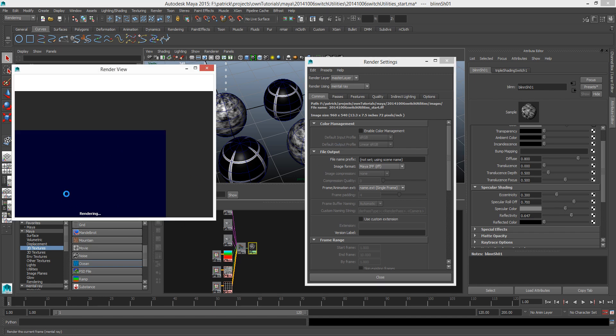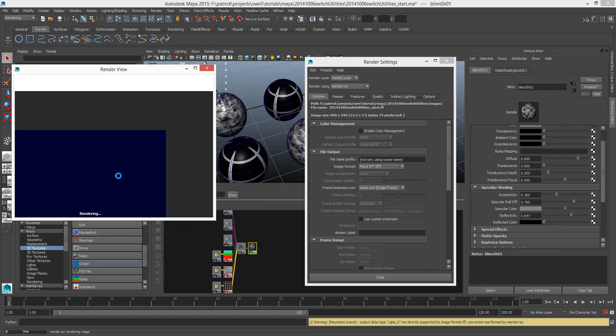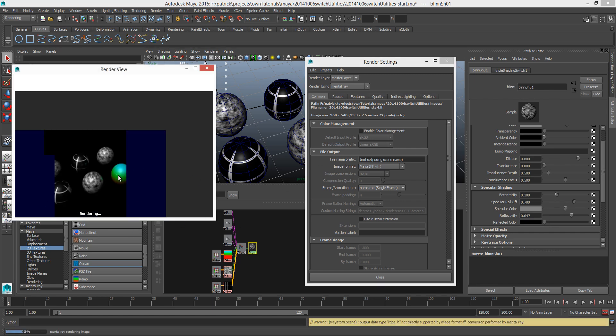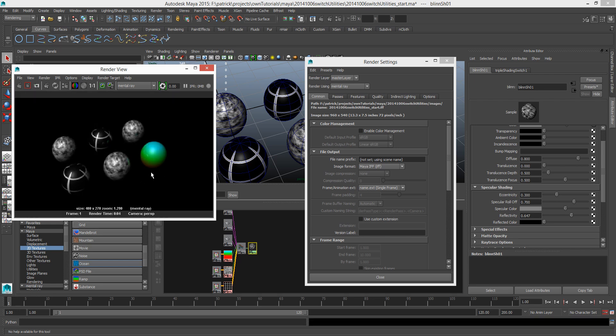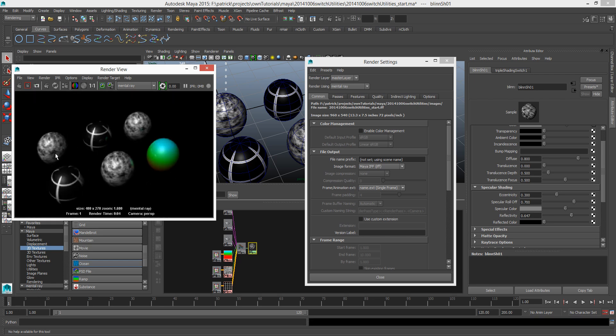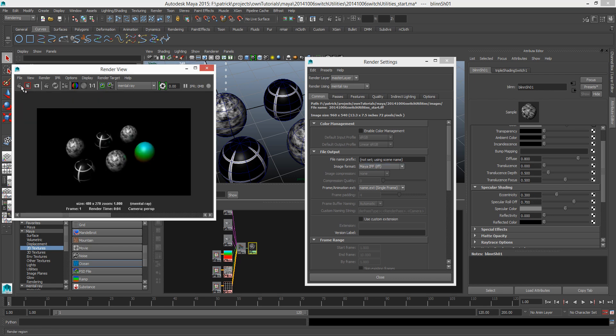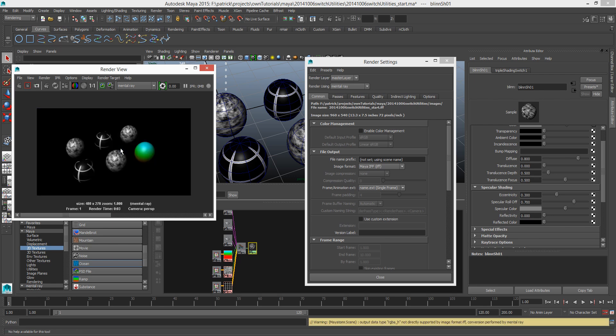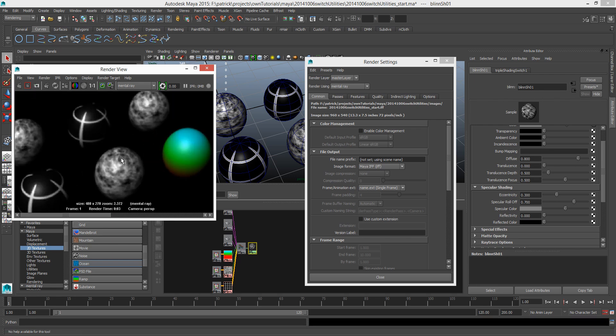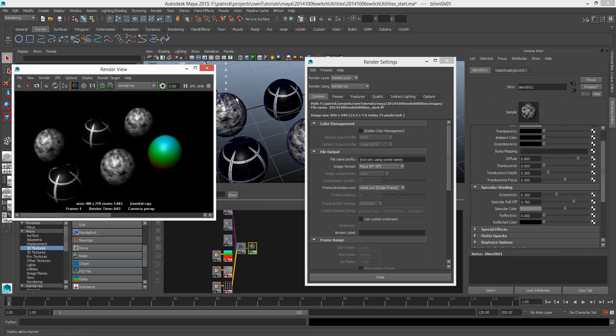Let's get a render of this. I'm gonna change my renderer to mental ray so we can see the smoothing. You can see these reflections going on, but I can just turn them all off by adjusting just one attribute on one shader. And render again and you'll see that the reflection disappears on all of the shaders.